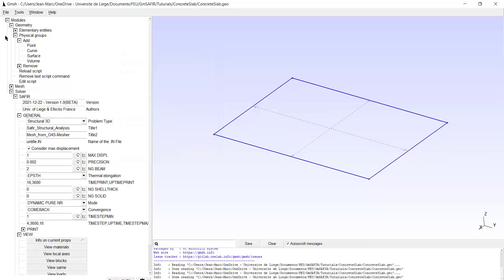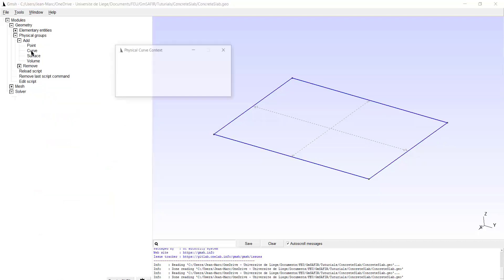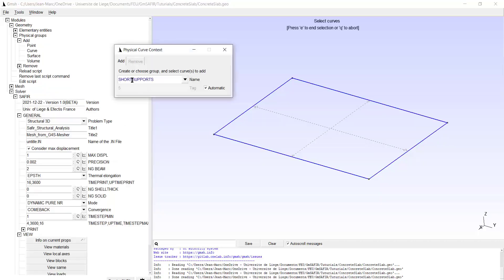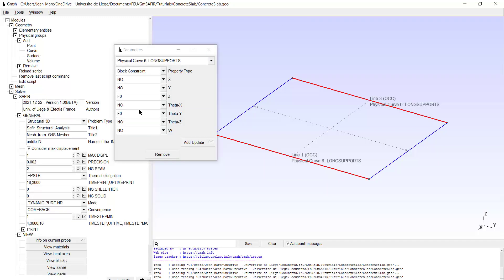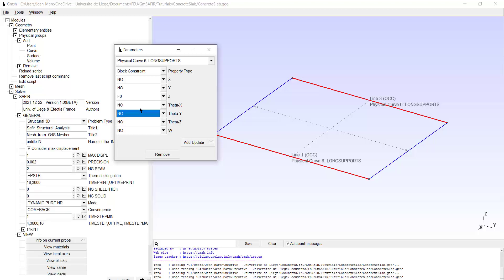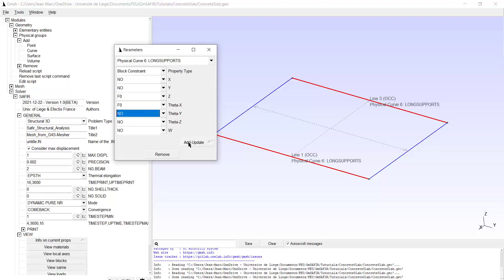Now I add another physical group based on curves. It will be called long supports. And there are two of them, one here and one here. Type E and the constraints now are again in the vertical direction. But with regard to rotation, it is fixed the rotation with respect to the x axis. Add update.